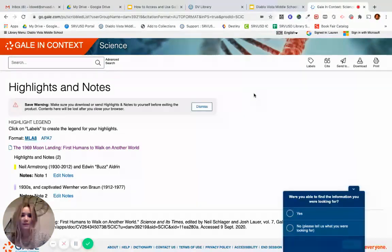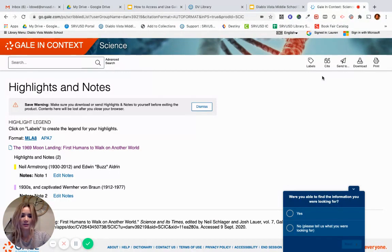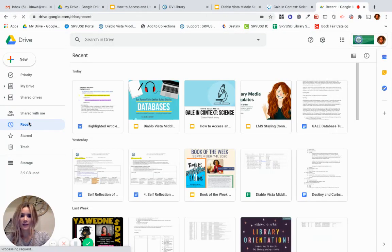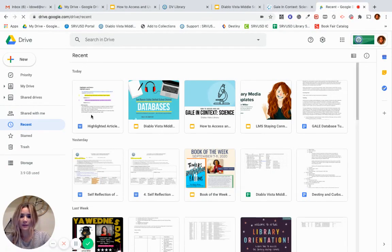To access them in your Google Drive, you want to go ahead and click on the Recents tab. Here I am in my Recents folder. You'll see the highlighted article.